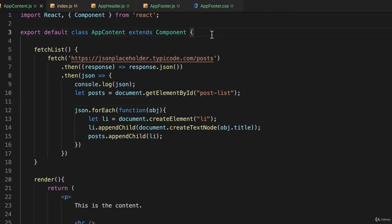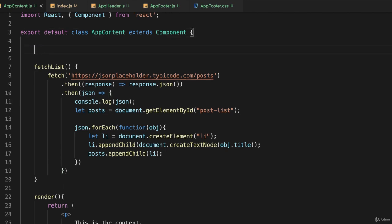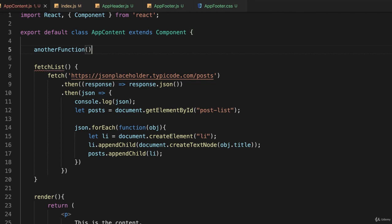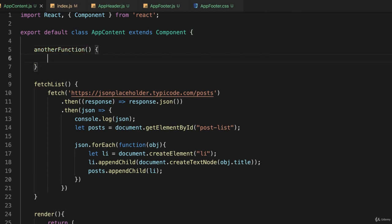let's say we had another function in this. So I'll just call this another function and I'll define it the standard old-style JavaScript way. Inside of this function, FetchList, I have no access to that function, another function.